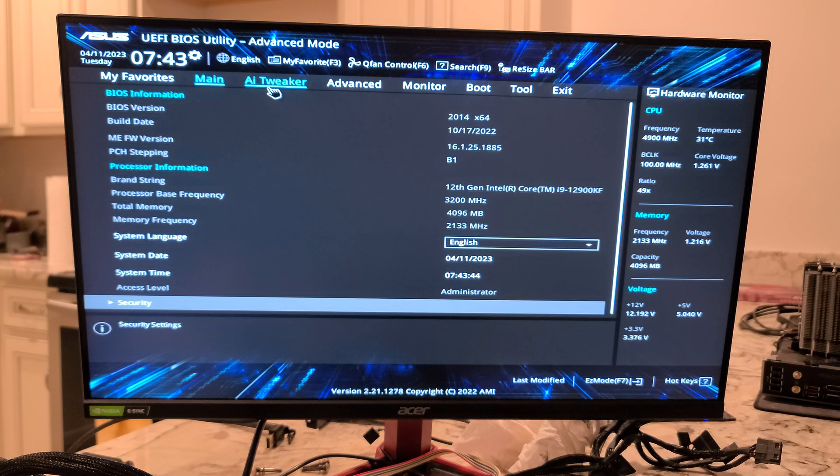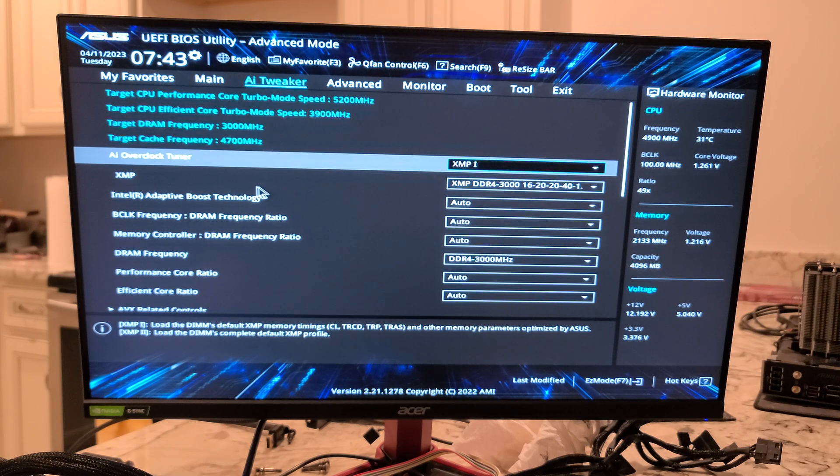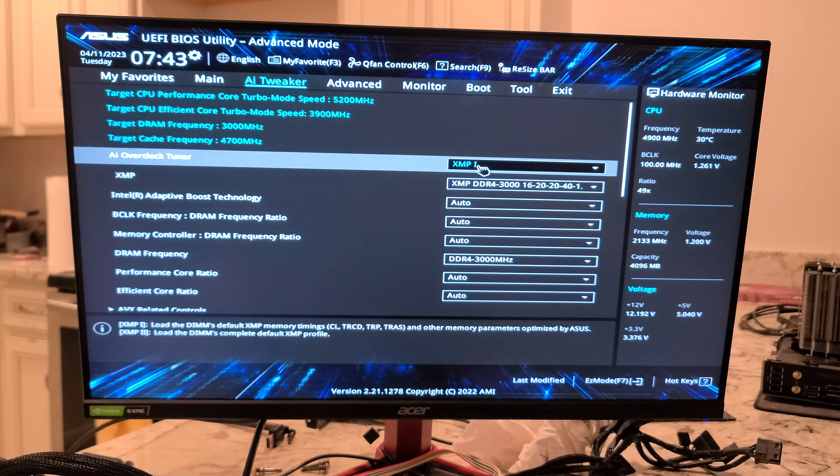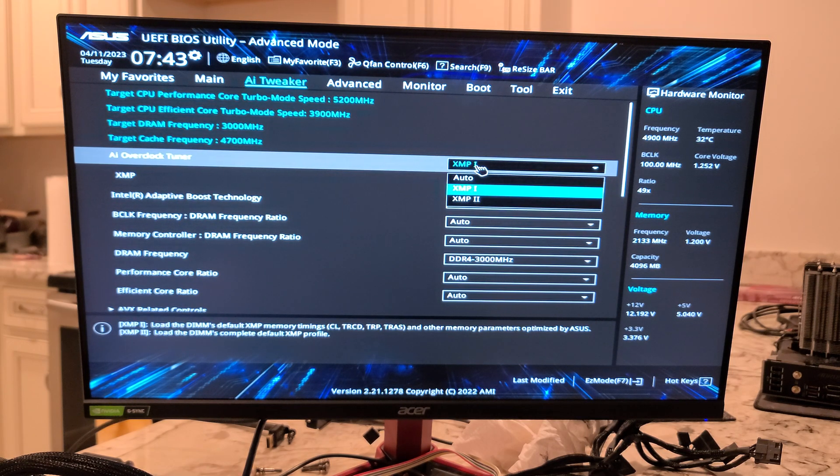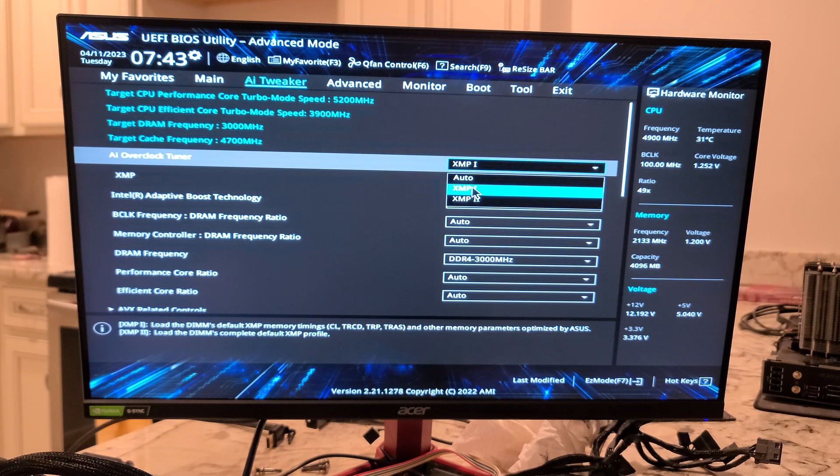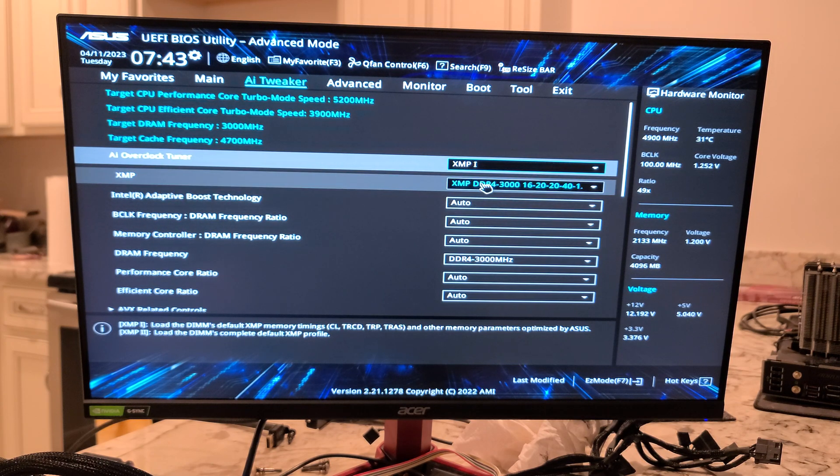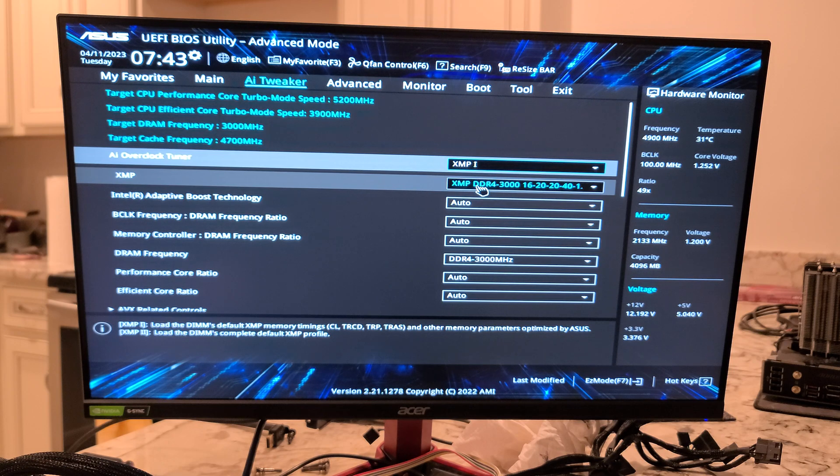Bump over to AI Tweaker. So you see there, XMP1 profile. This one has two XMPs. If you needed to drop your speed down, you would do that.